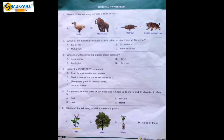Question 3: Who among the following studies about animals? Options are astronomer, florist, zoologist, librarian. Astronomer studies about space, florist manages a flower shop, zoologist studies about animals — so zoologist is the correct option. Librarian manages a library.